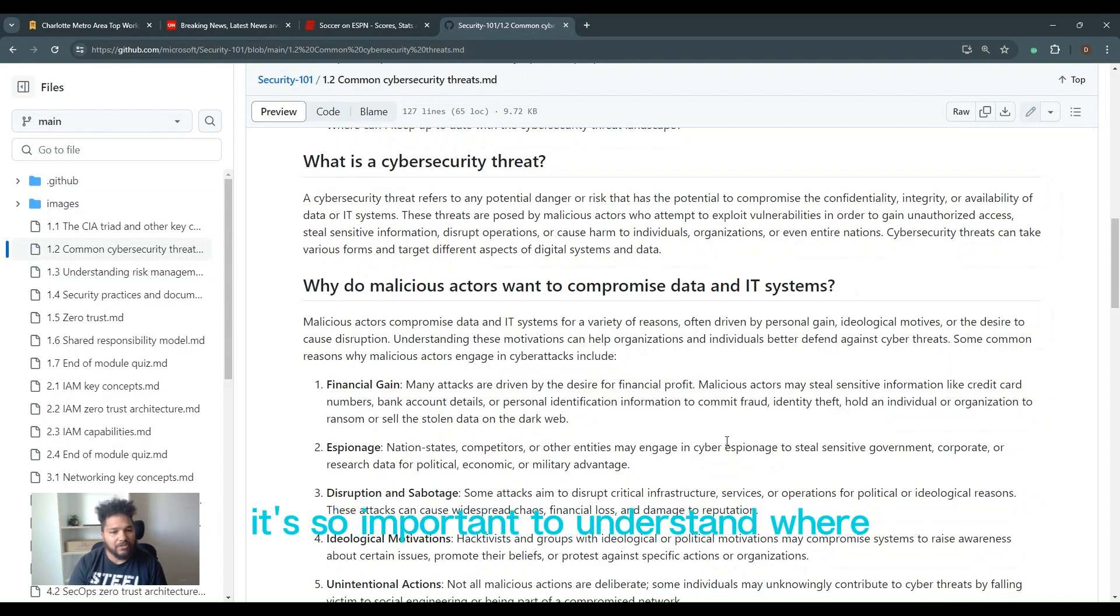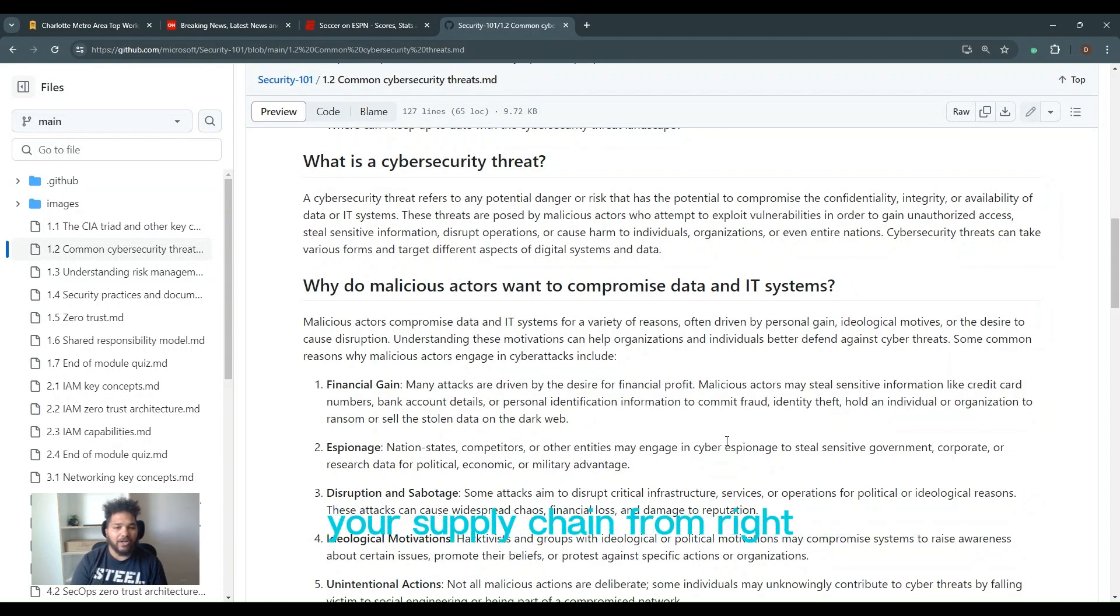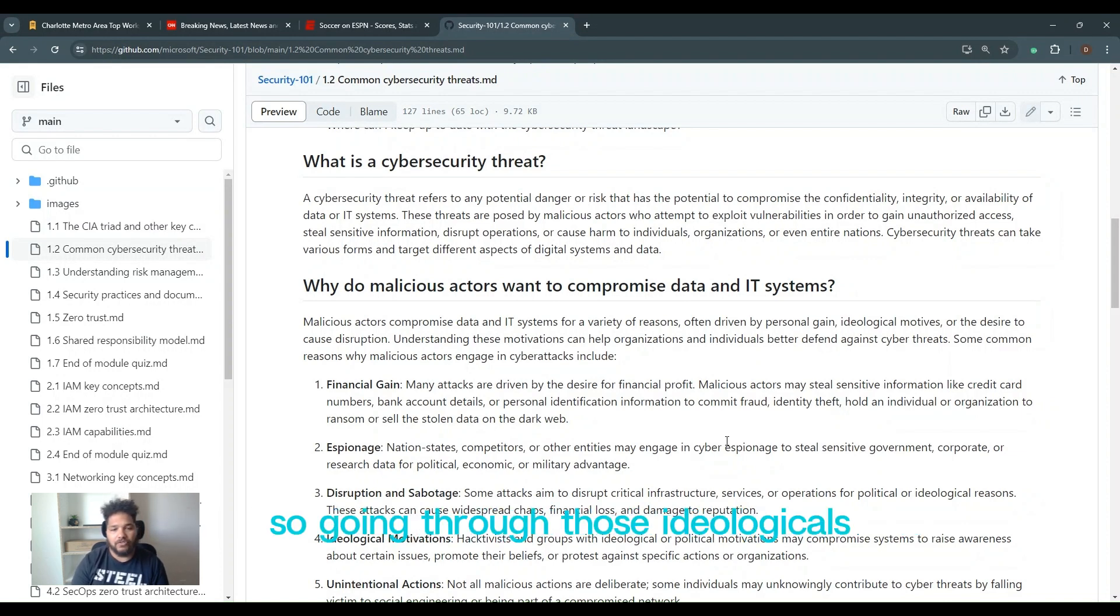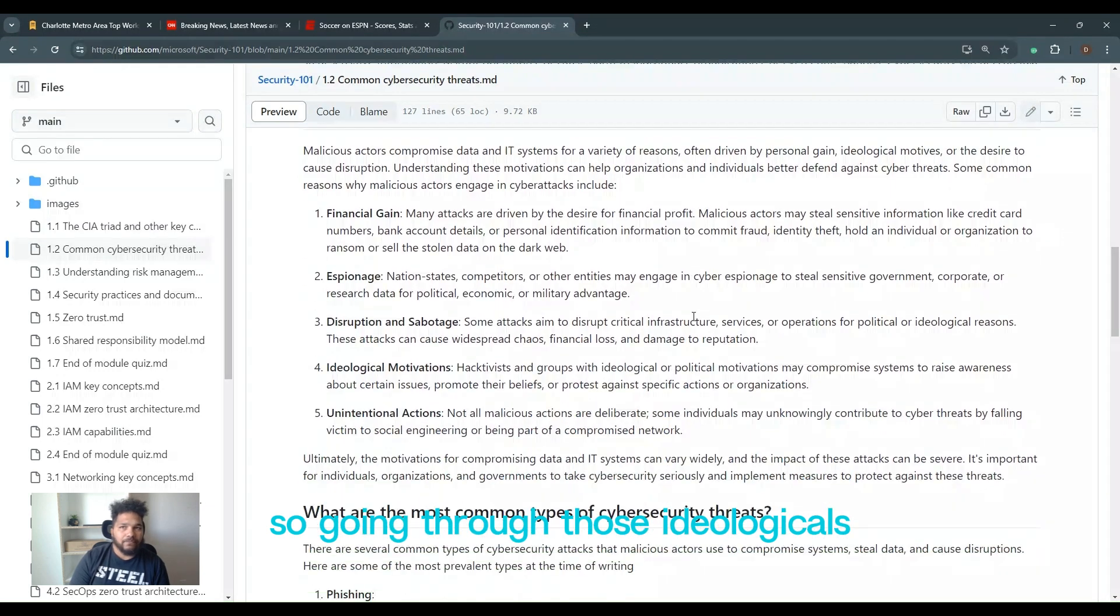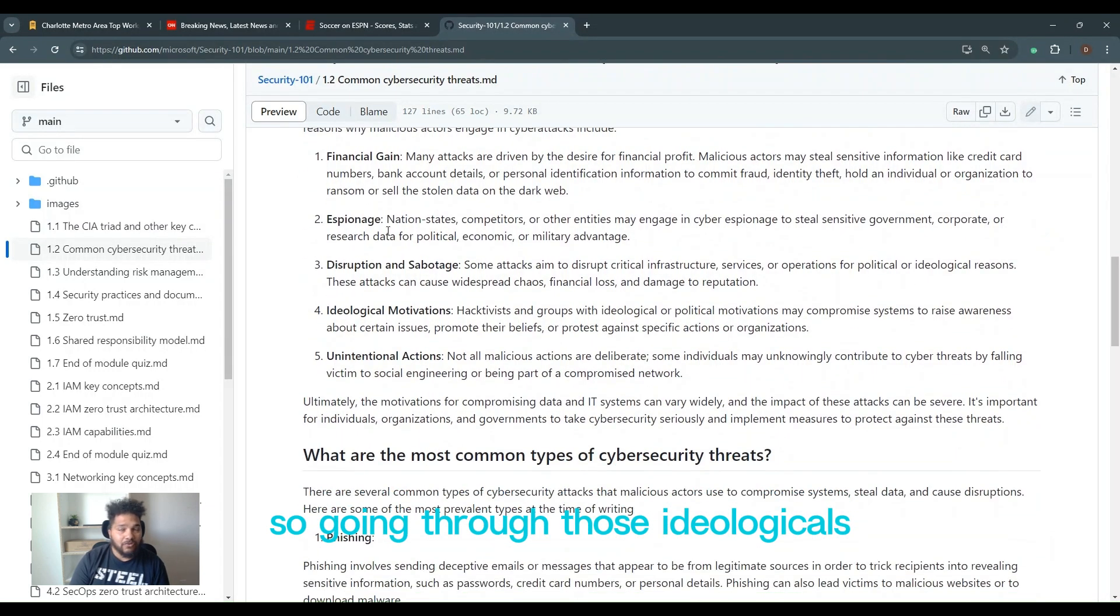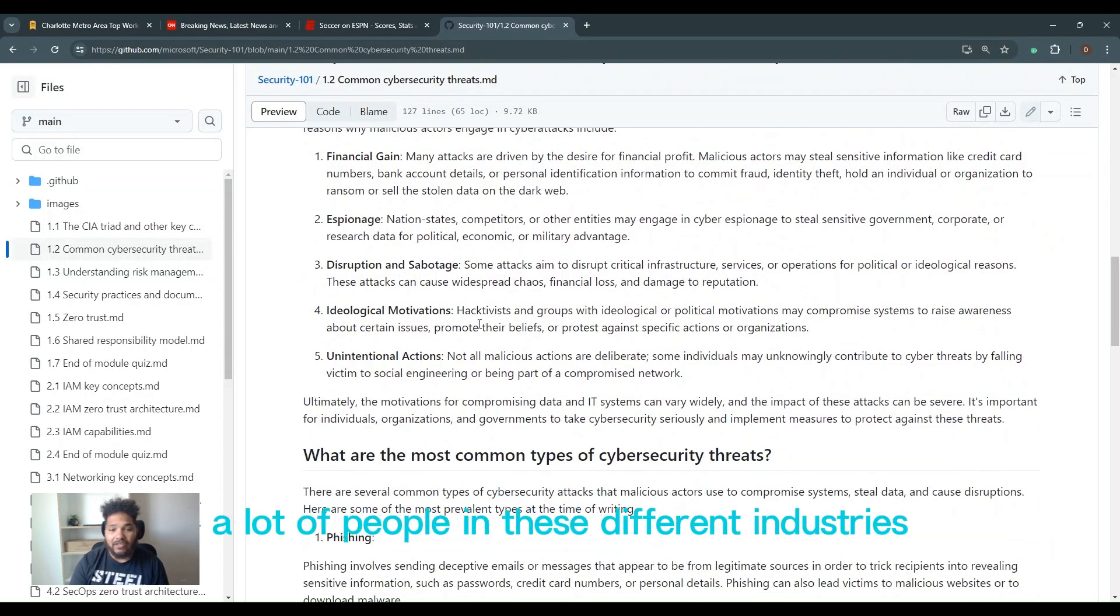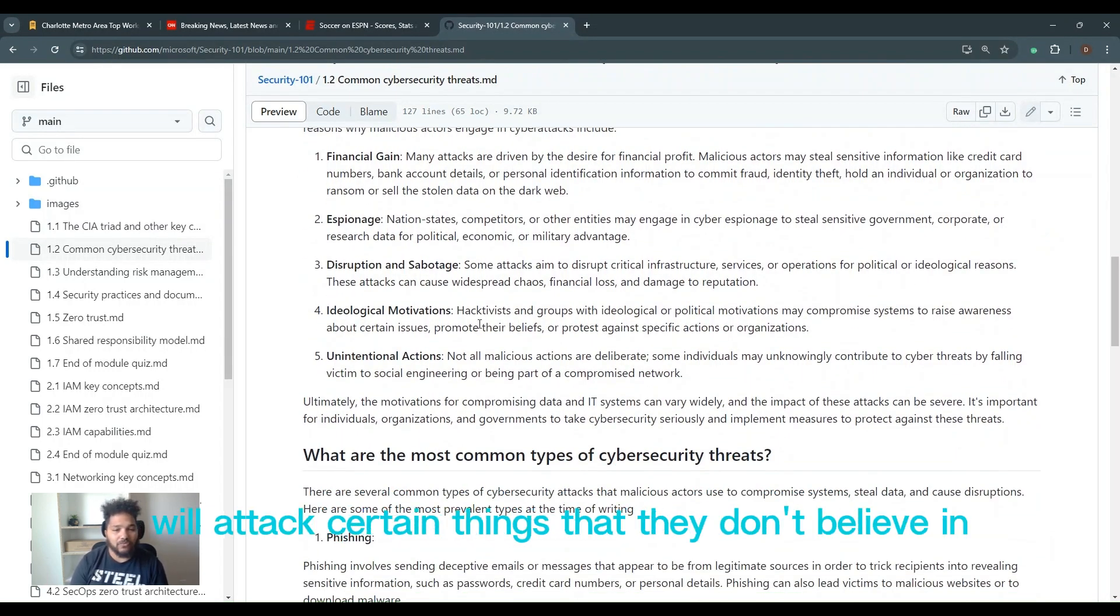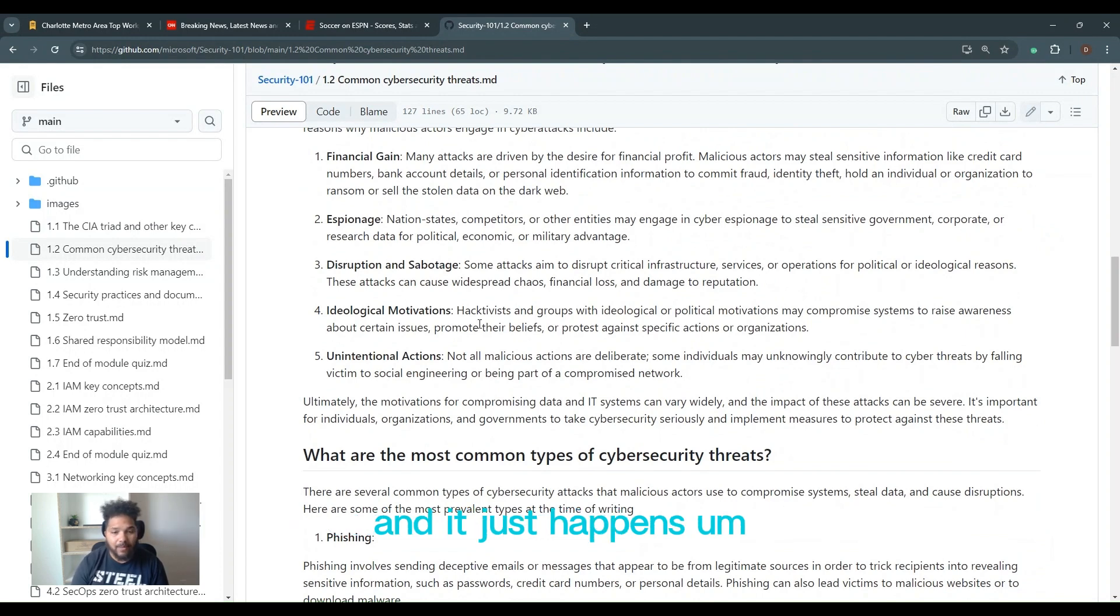It's so important to understand where you're getting your supply chain from. Ideological is another one. We've seen a lot where people in these different industries will attack certain things that they don't believe in.